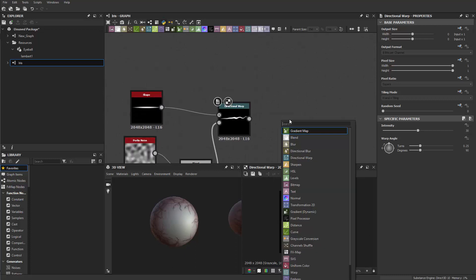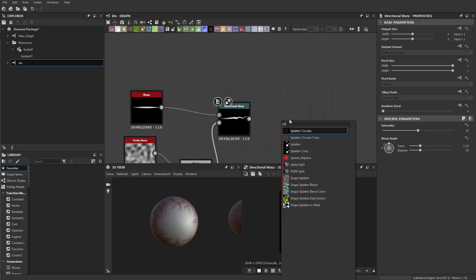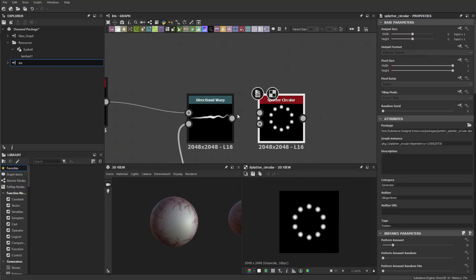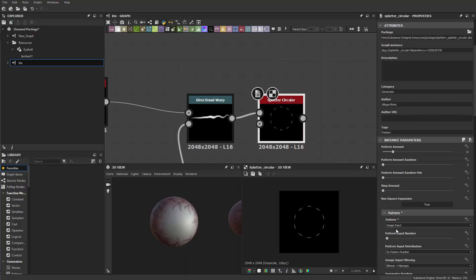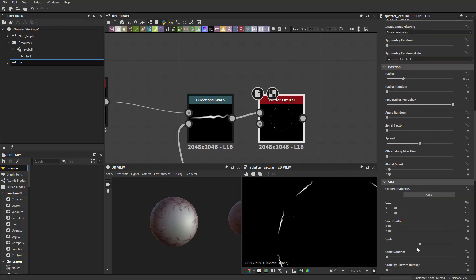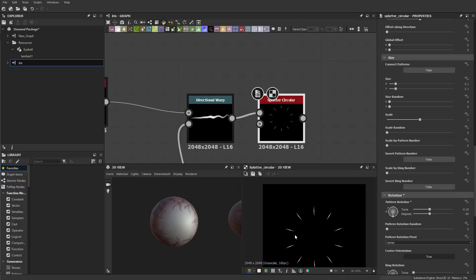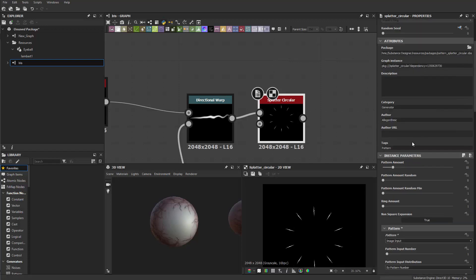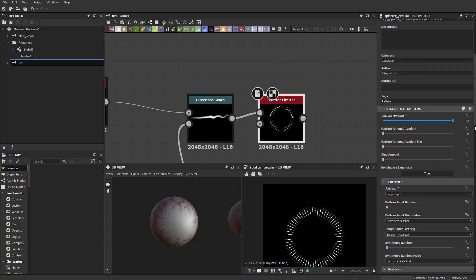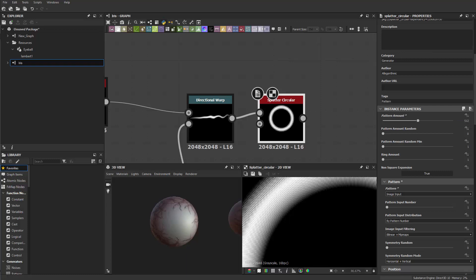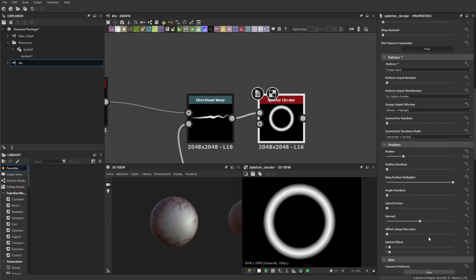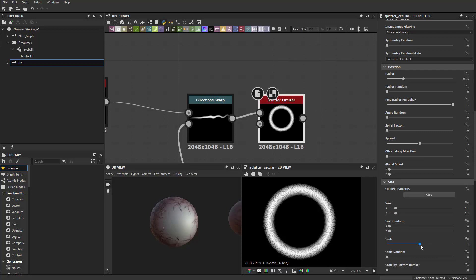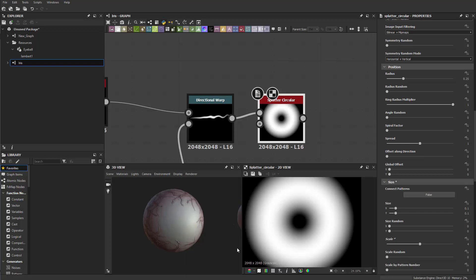And then I'm gonna pipe this through to a splat circular here and that goes to the pattern input so we're gonna change the pattern to image input and I'm gonna rotate them of course. And I need a lot more, maybe 250. Maybe even more than that. Let's see maybe 500. And then I can also make them bigger, scale-wise I can make them four times bigger.